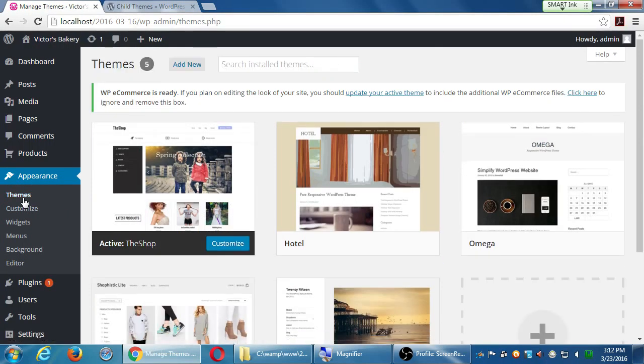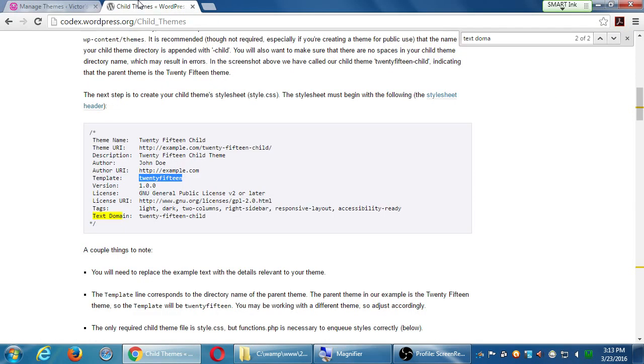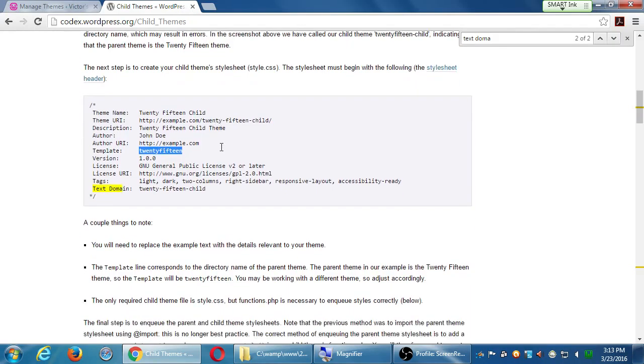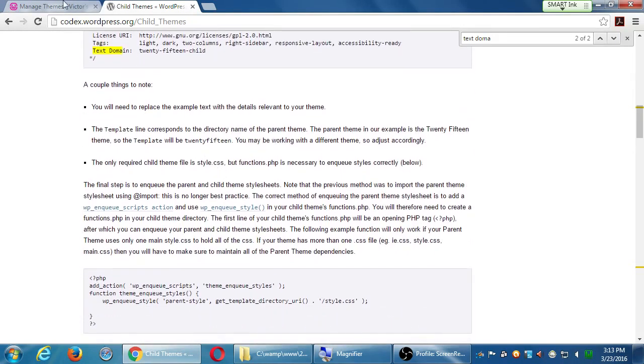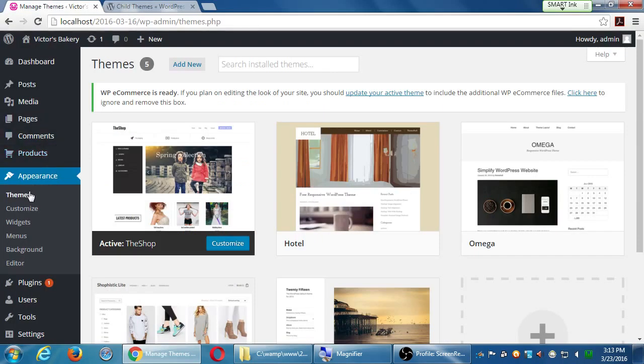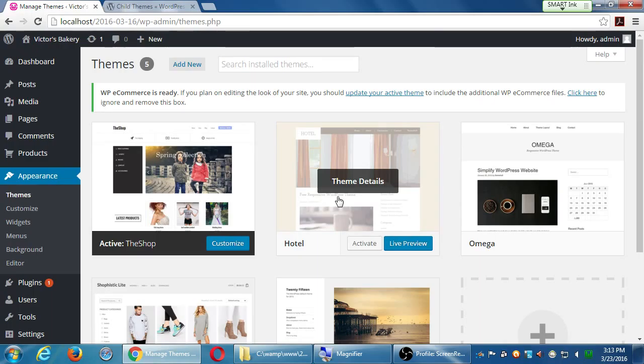But it is automatic to some degree because once you set this up and you go to themes, you will have the shop and you'll say the shop child. So once you activate shop child, then you shouldn't have any trouble remembering, because it'll do it for you, that you're editing the child code. But you have to remember to activate the child theme.